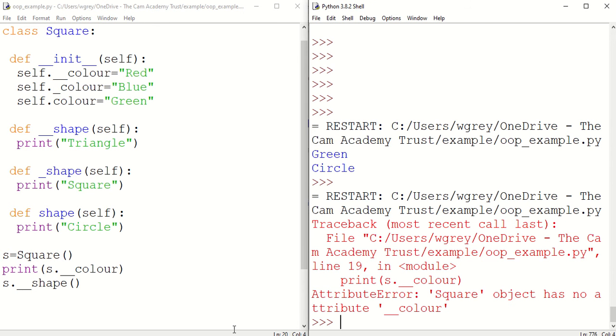And you can see now we get an error, and that's because with private attributes and methods we cannot access them outside of the class that they're in. You can access them within the class but not outside of the class. So they are private, private to that class.